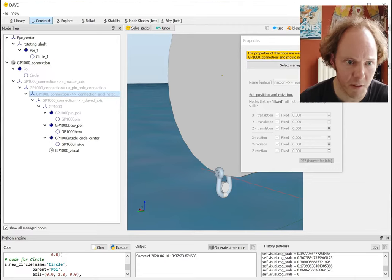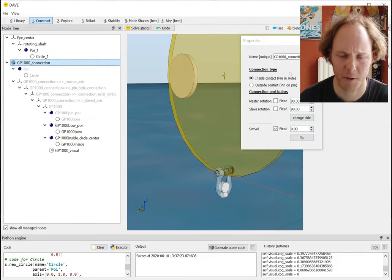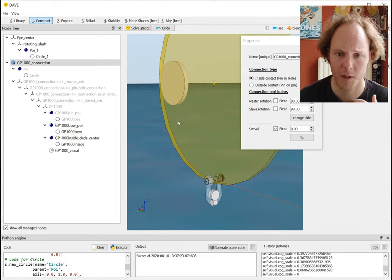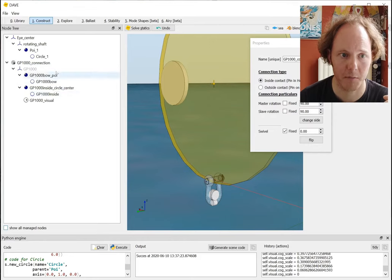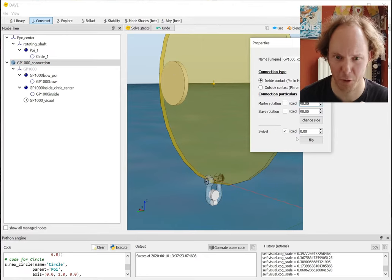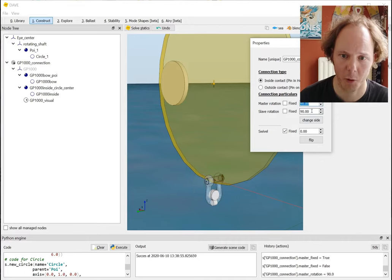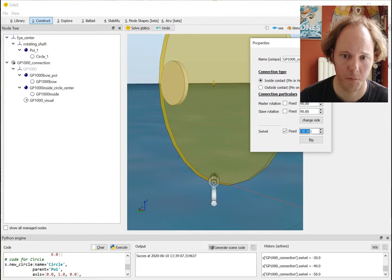There's a small checkbox here saying 'show all managed nodes' - I'll check it for now, and this shows all the nodes that have been created by that manager. They manage the connection between the big circle and the shackle pin. I cannot change them individually because they are managed by the manager. If I select the manager, it exposes some of the properties of these nodes. In this case I can control the position of this shackle in the circle - if I change it to 'check hold' the shackle will rotate and I can fix it or free it.